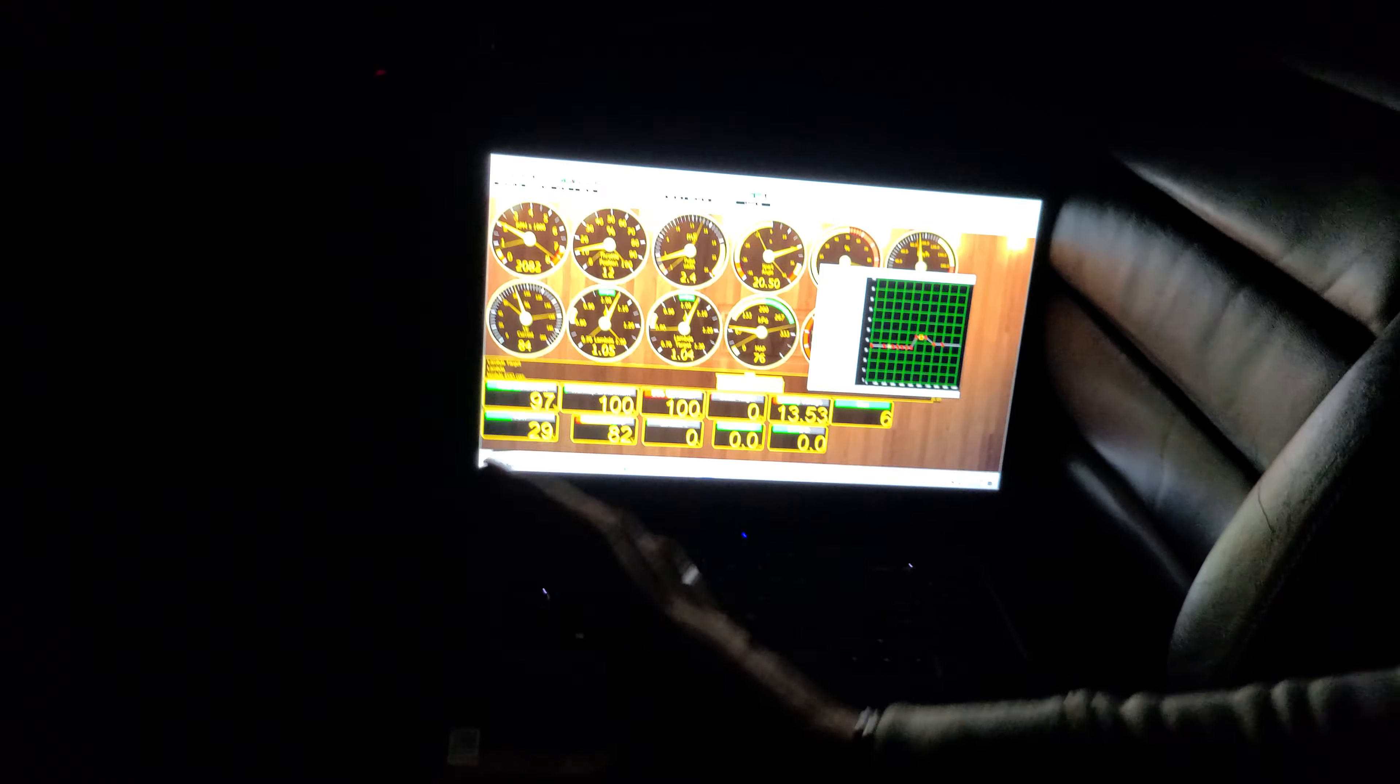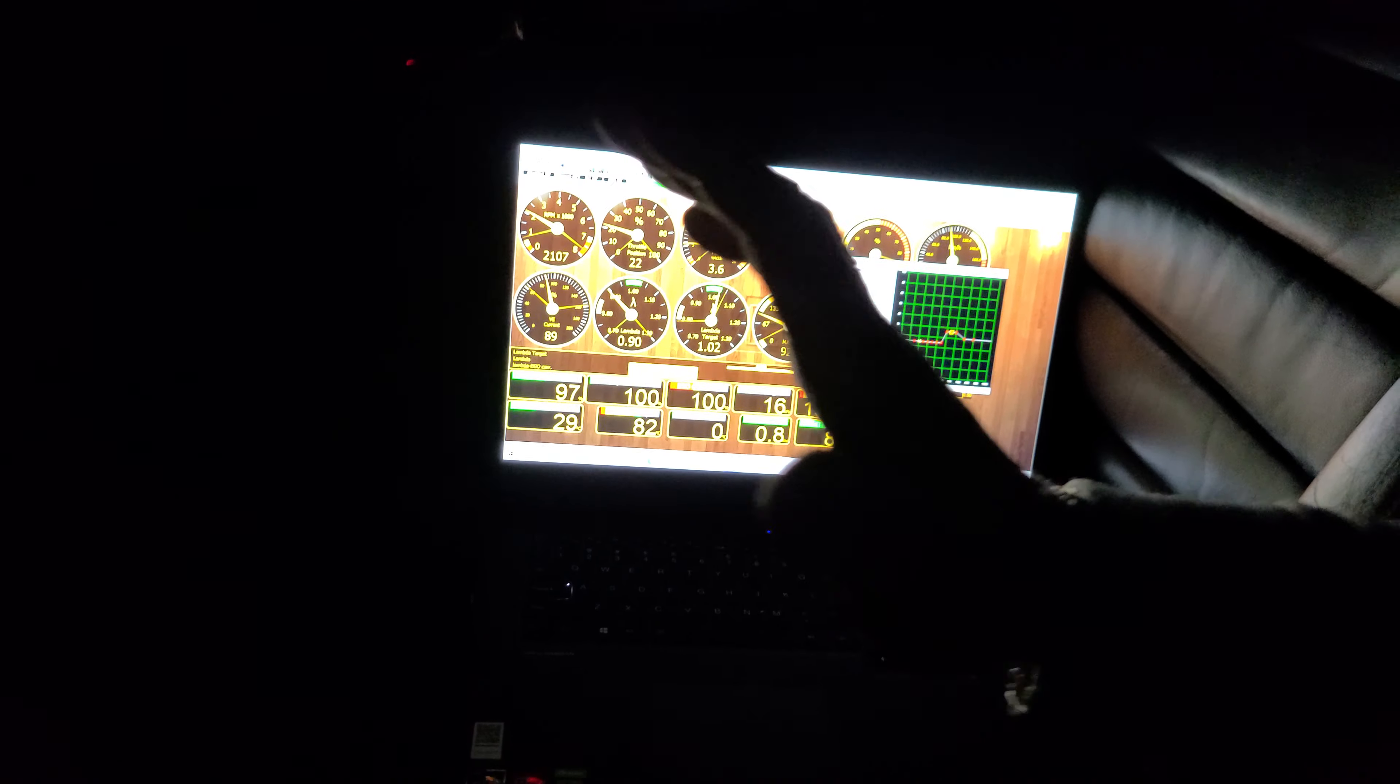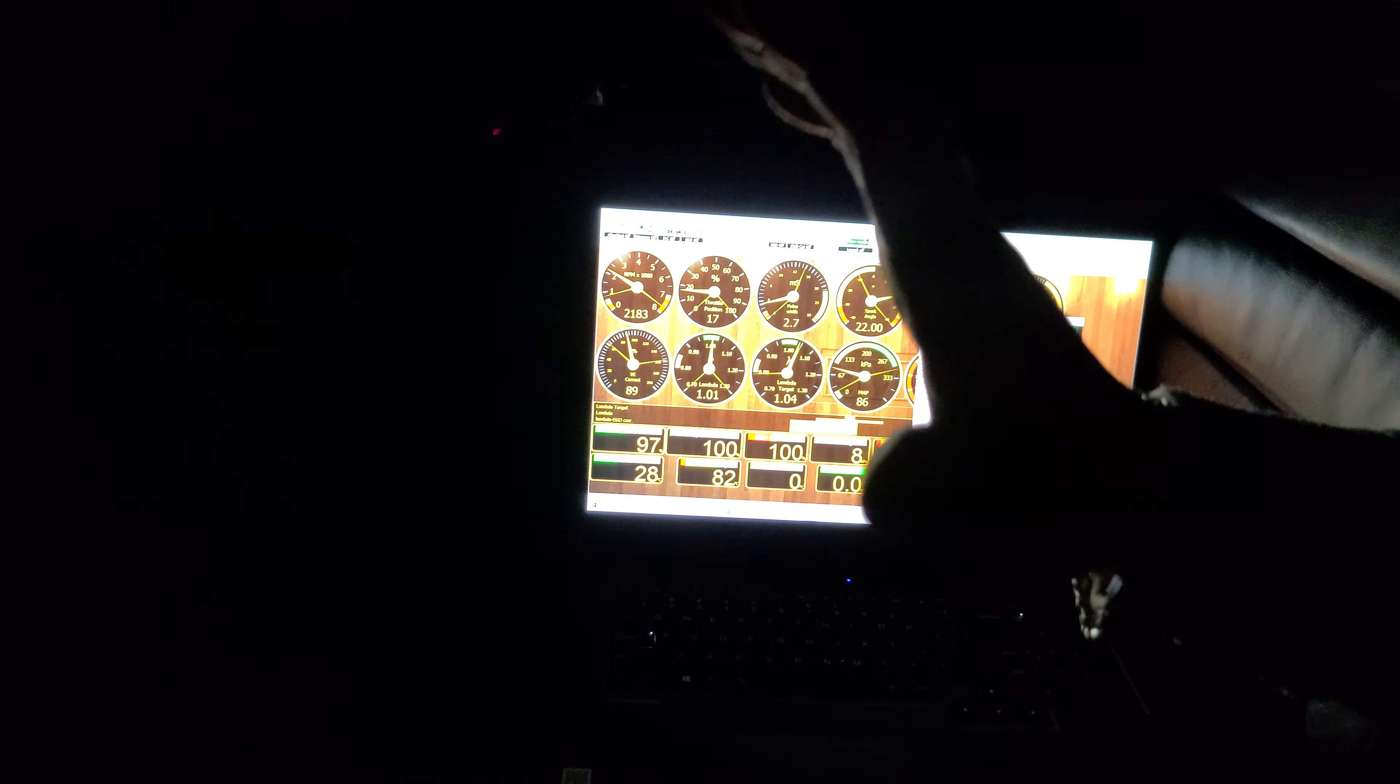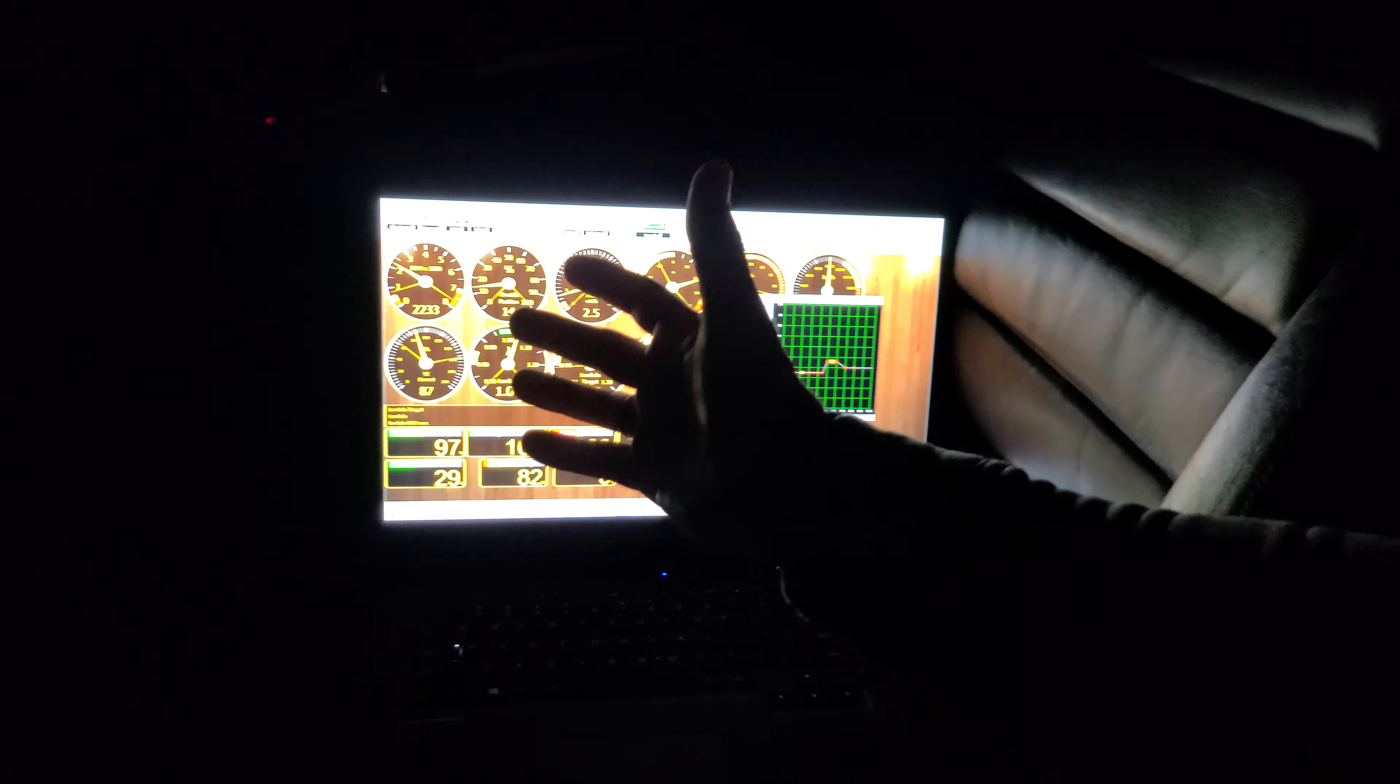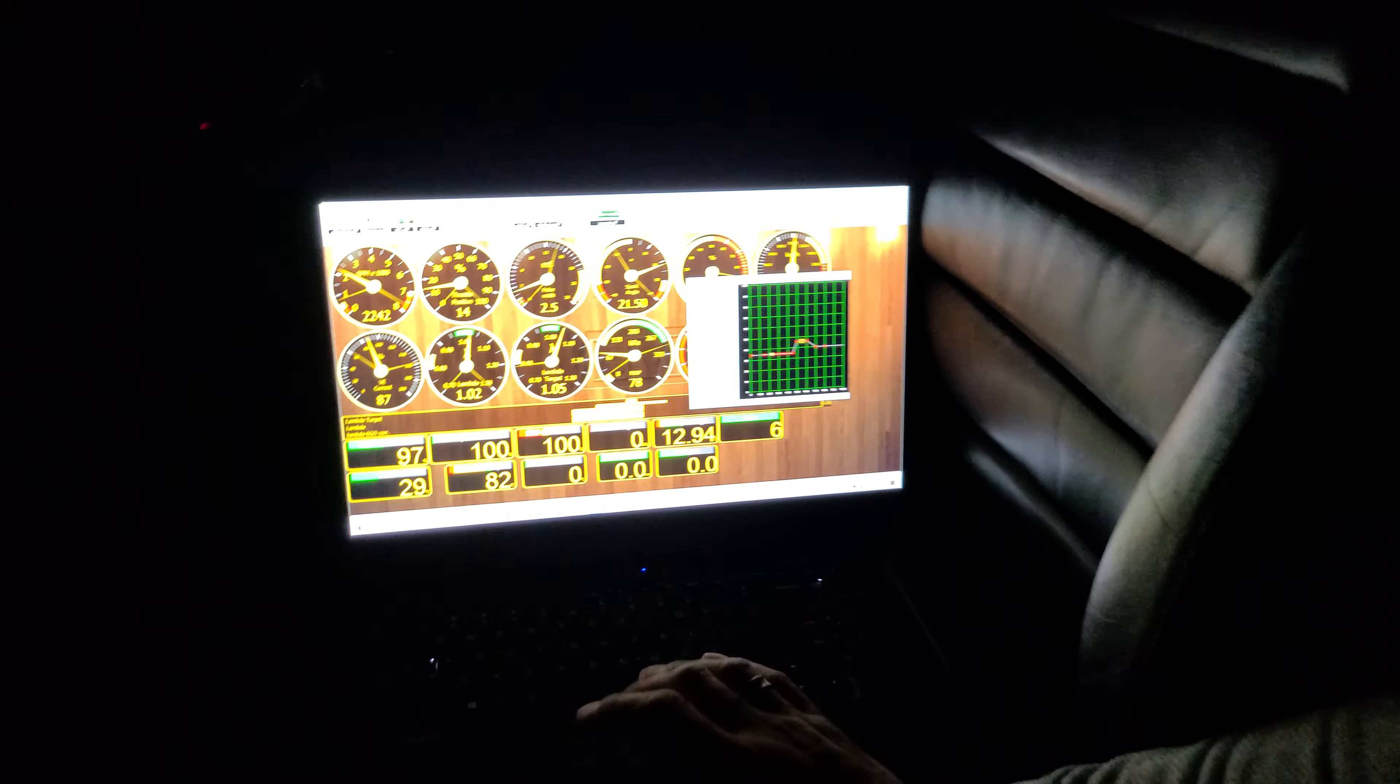So I'm going to demonstrate a quick and dirty rolling anti-lag type feature. It's not listed as rolling anti-lag in VEMS, but I use the nitrous menu.